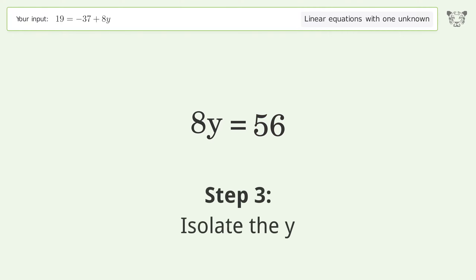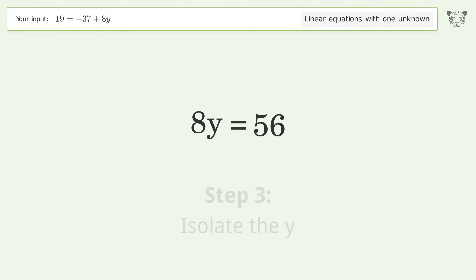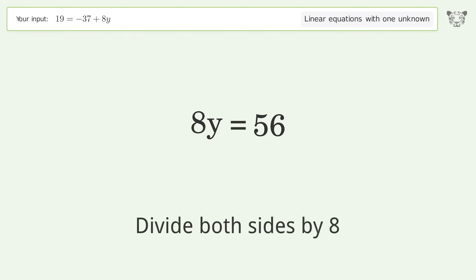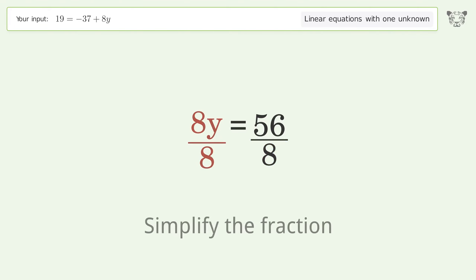Isolate the y — divide both sides by 8. Simplify the fraction.